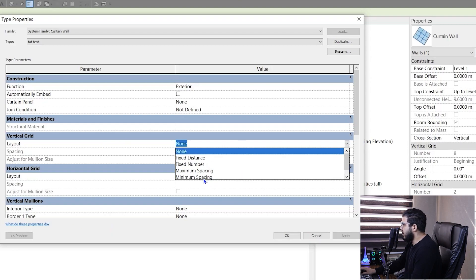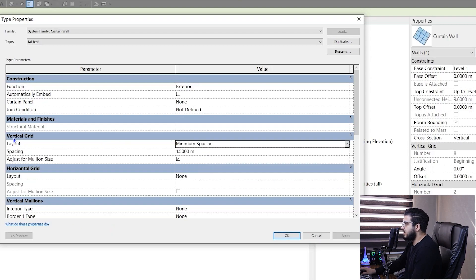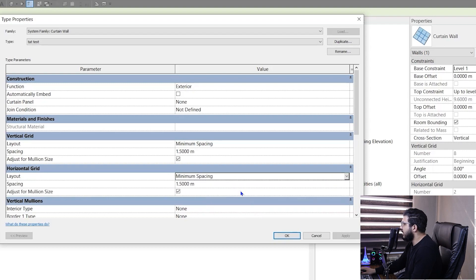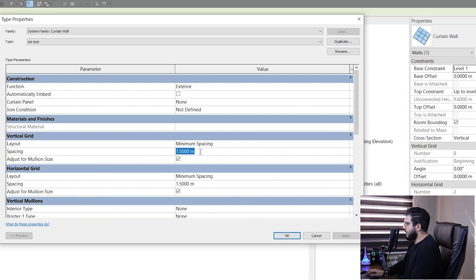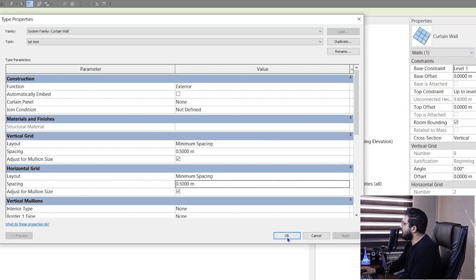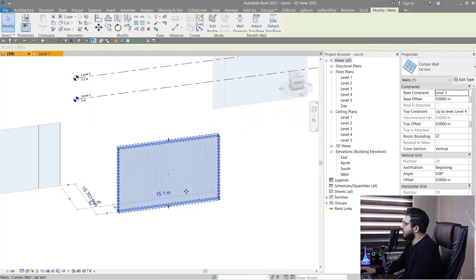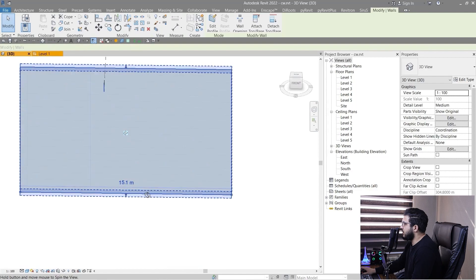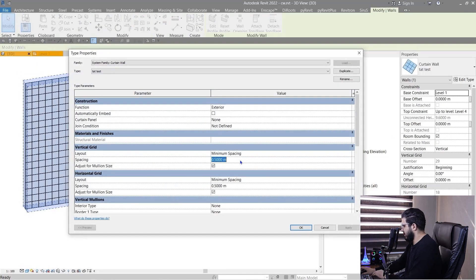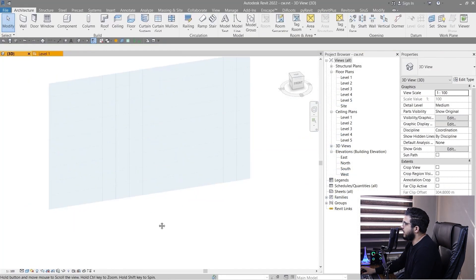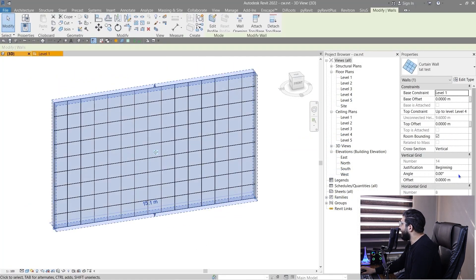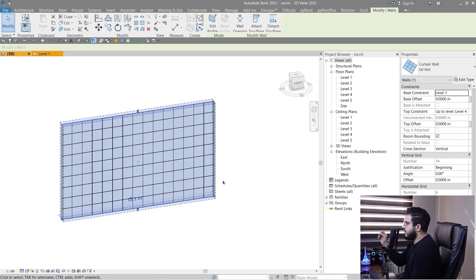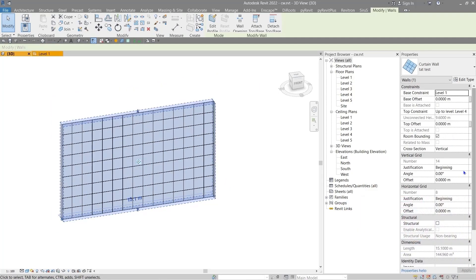Set both the vertical grid and horizontal grid to Minimum Spacing — for example 0.5 — and click OK. You will now have your grids placed automatically. You can also change the justification; using a bigger number like 1 meter may look better. You can set the justification to put the remainder panels at the end or at the beginning.